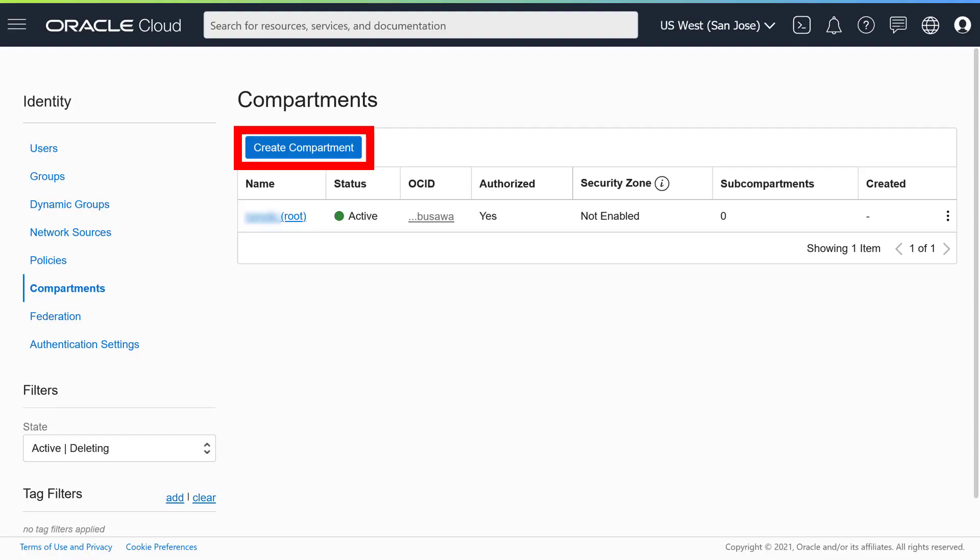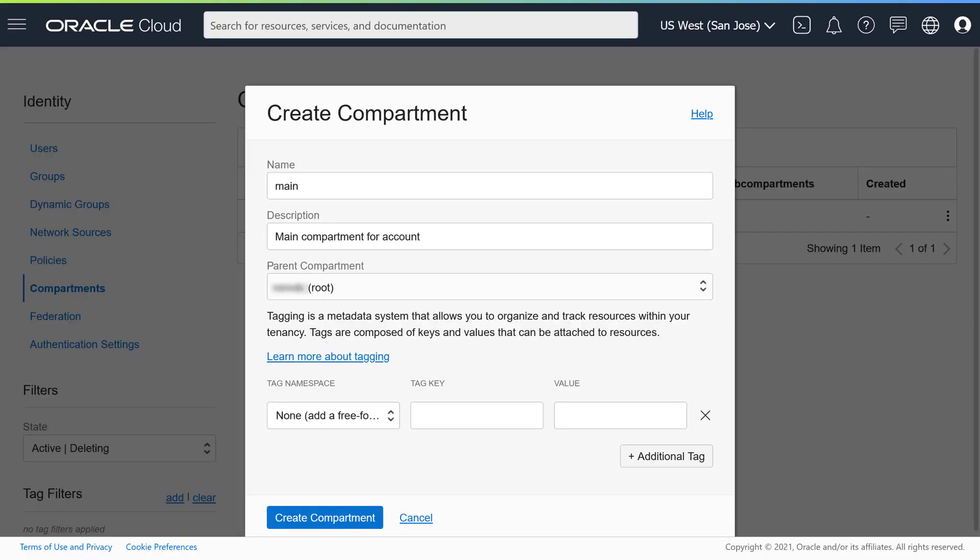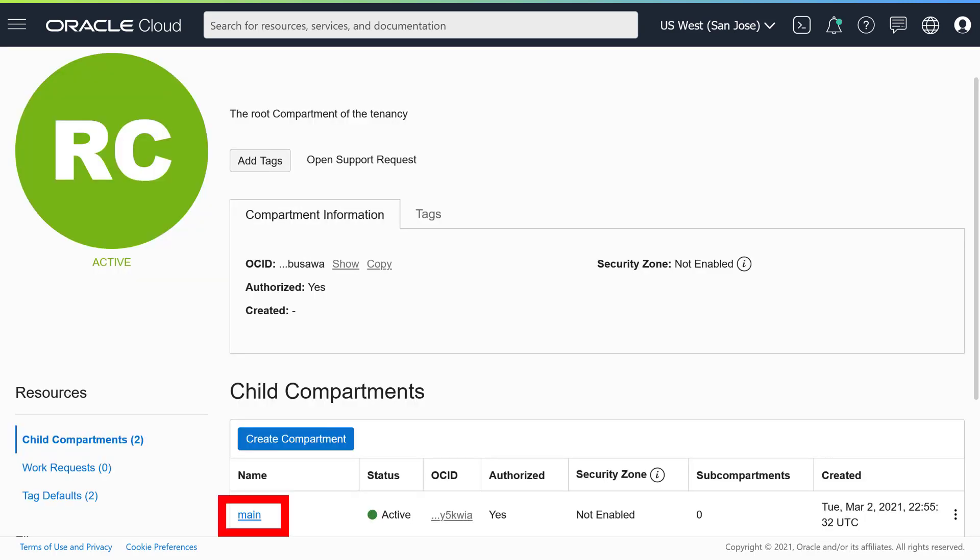Click Create Compartment, enter a name and, optionally, a description for the new compartment. Click Create Compartment when you're done. You'll see the new compartment in the child Compartments list. It may take a few minutes before the new storage compartment is available to you.